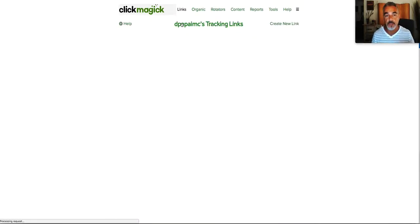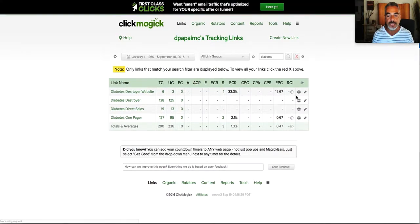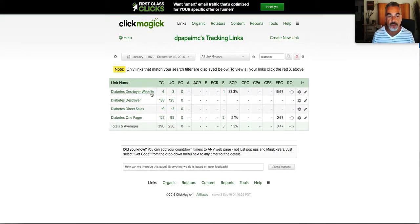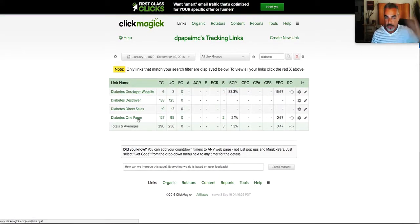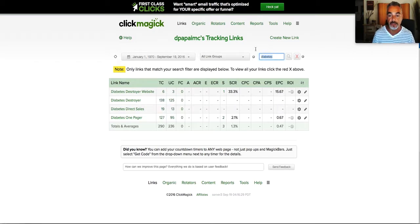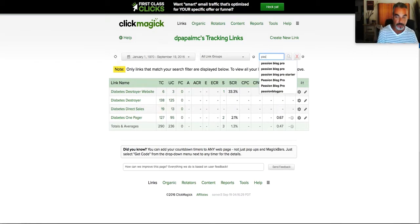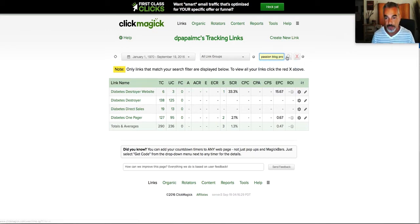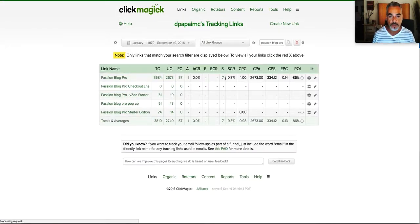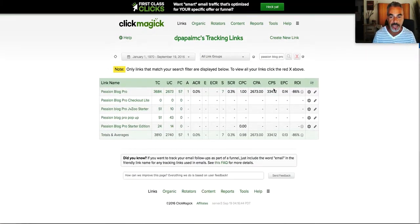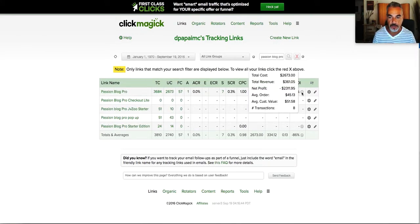In my case, I want to show people how they can actually link it up so you can understand how to get the conversions and stuff like that that you need to get. So I'm going to go ahead and use PassionBlock Pro as my guinea pig just so I can show you exactly how it tracks everything for you.